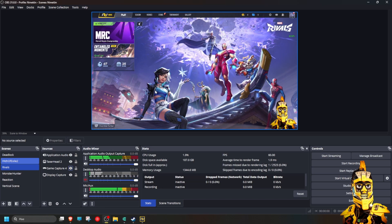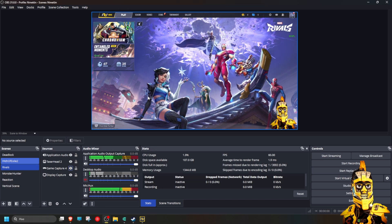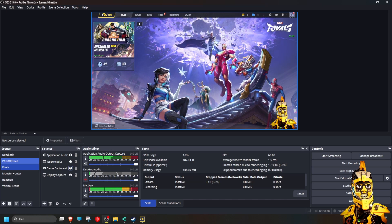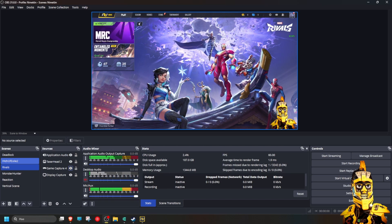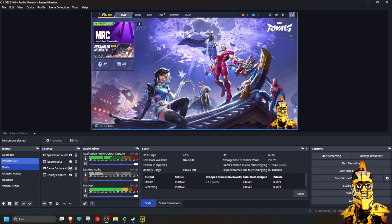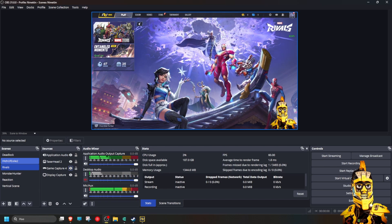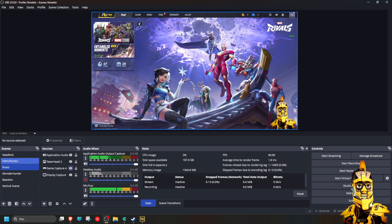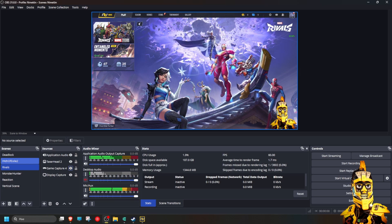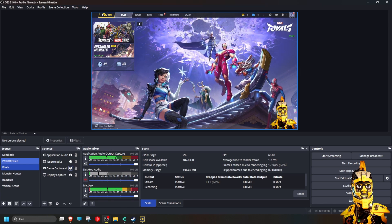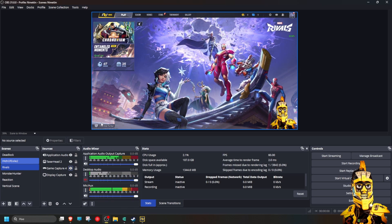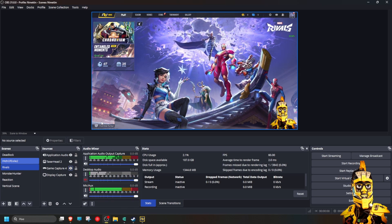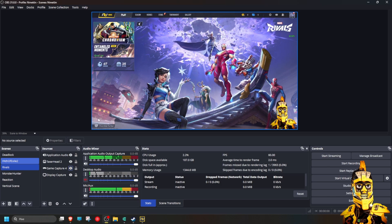Have you tested Marvel Rivals yet? Do you like it? I've been playing a few games and I think it's pretty fun. It's quite similar to Overwatch, but I like it. It's a fun game.